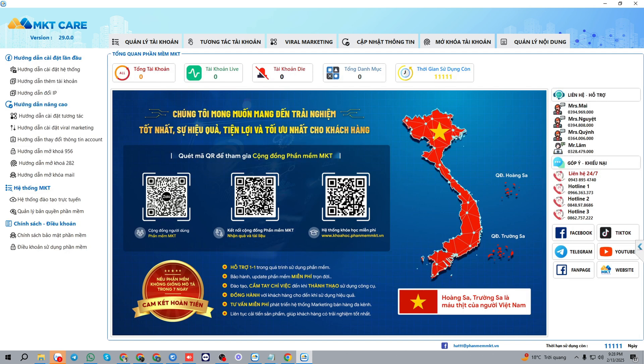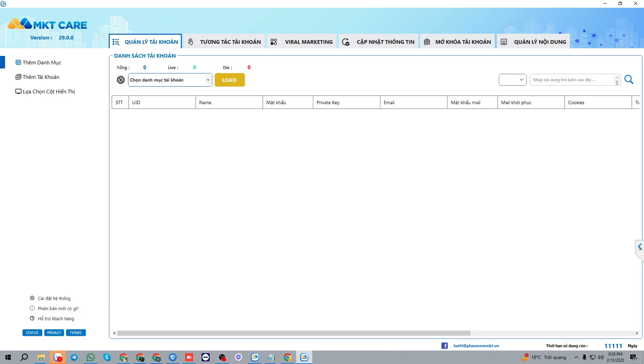Once you have successfully entered the software, I will show you how to set the general configuration for the software at the first time. But first, I will translate the software into English for you to easier follow.